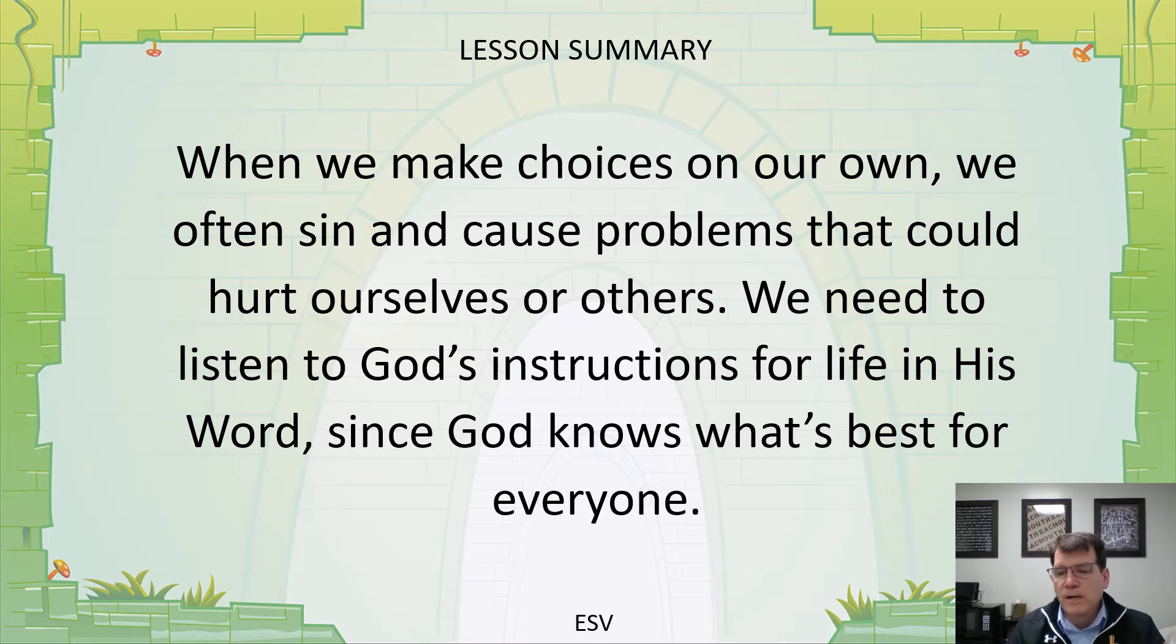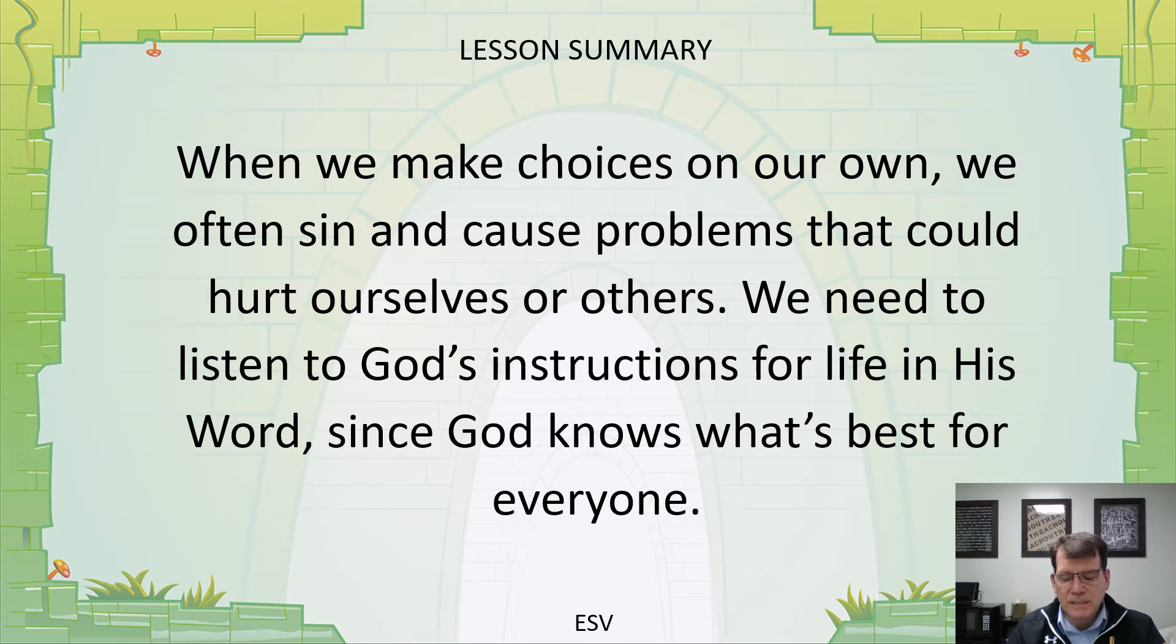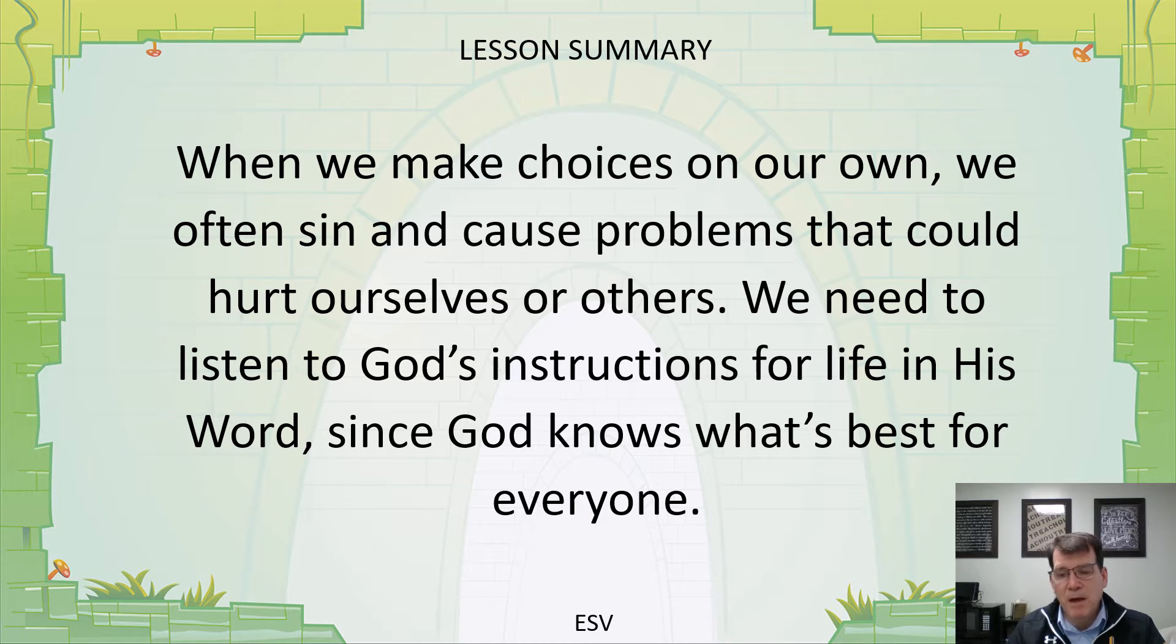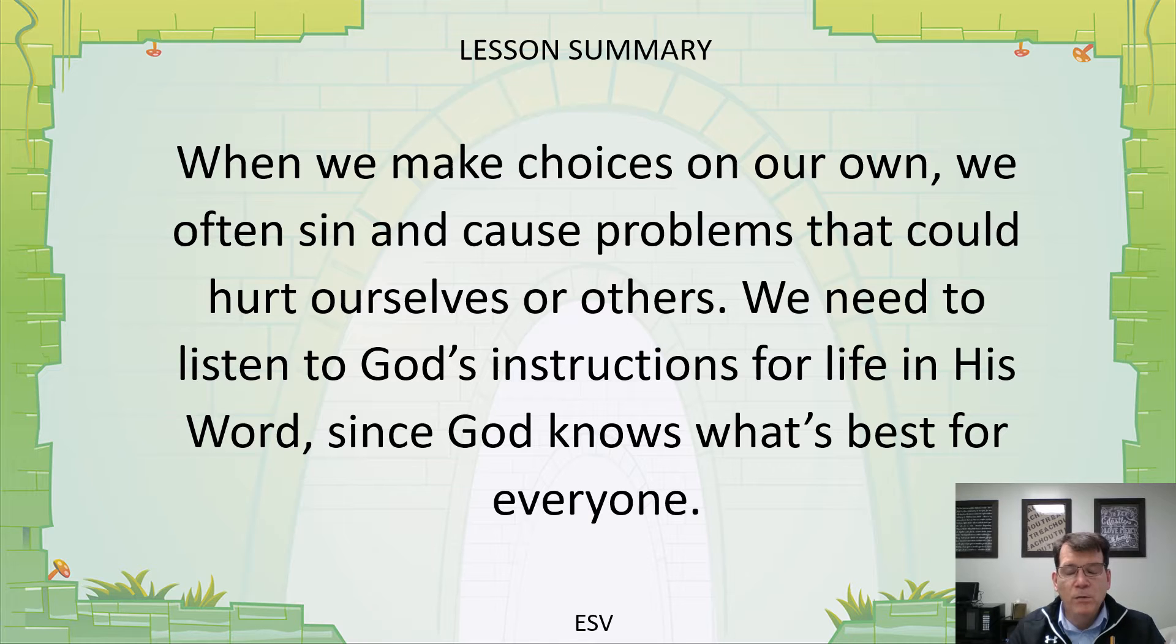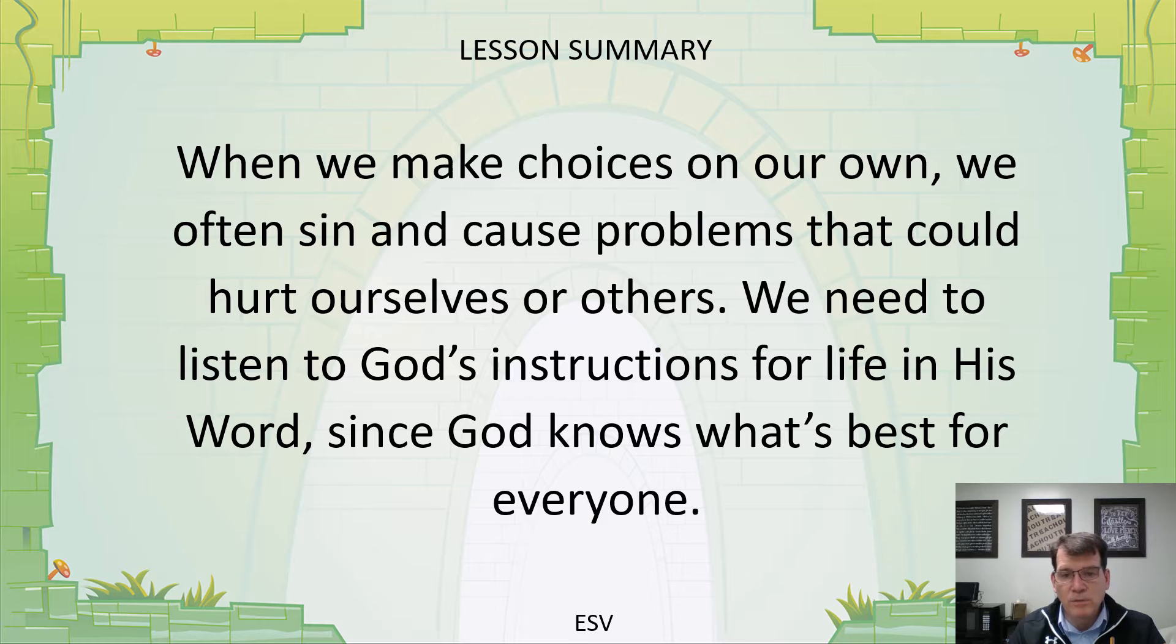There are a couple things I wanted to review real quick. Sin is anything we say, do, or think that displeases God or is against His many commandments in the Bible. And it's also things that we know we should do but we don't do.